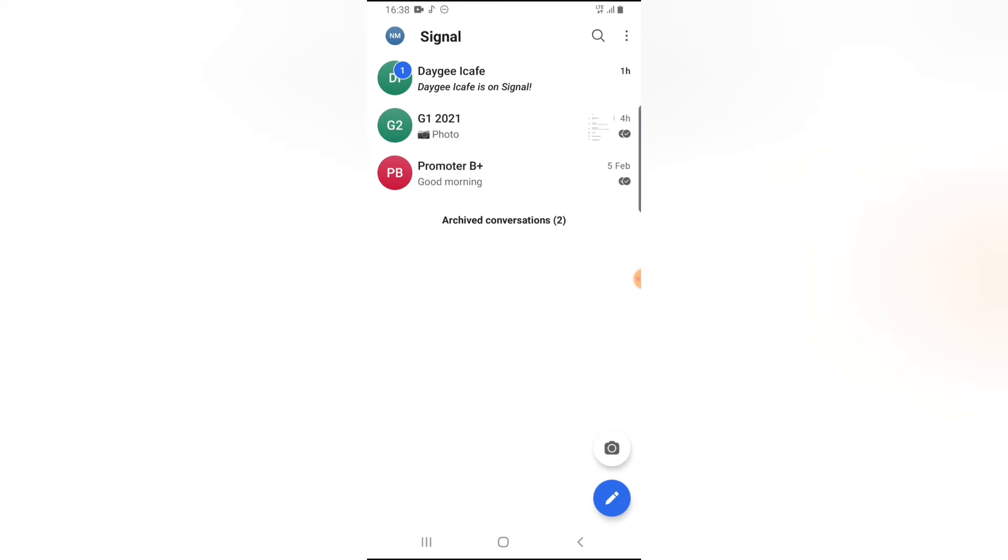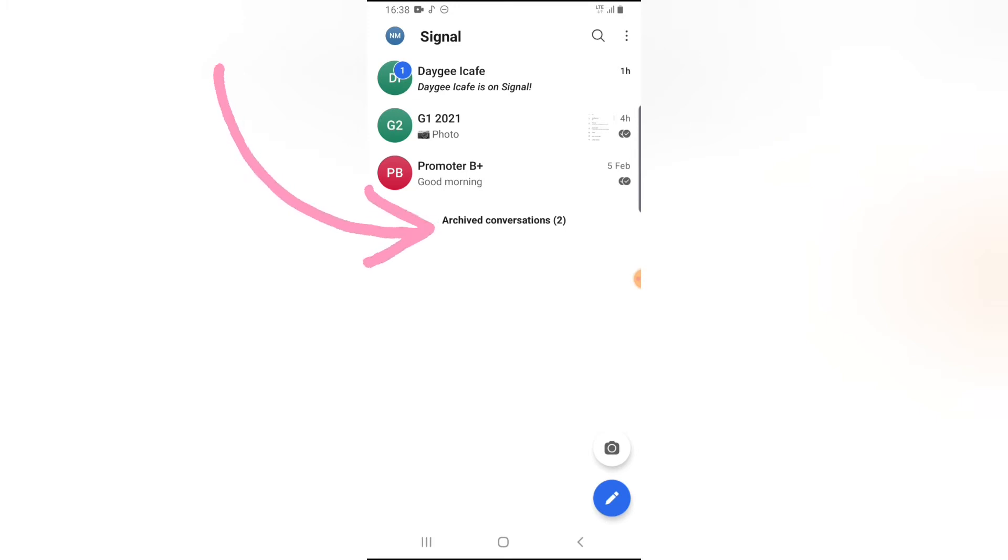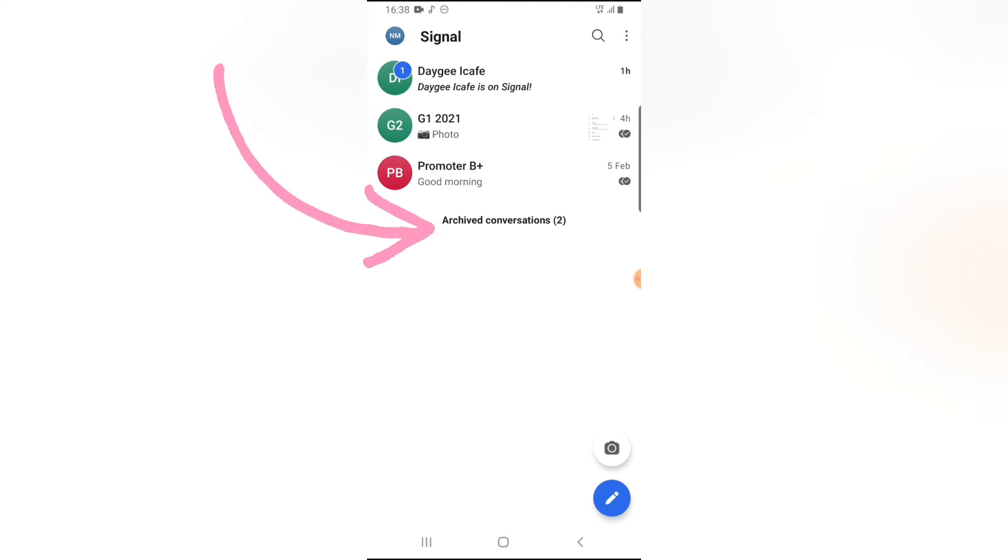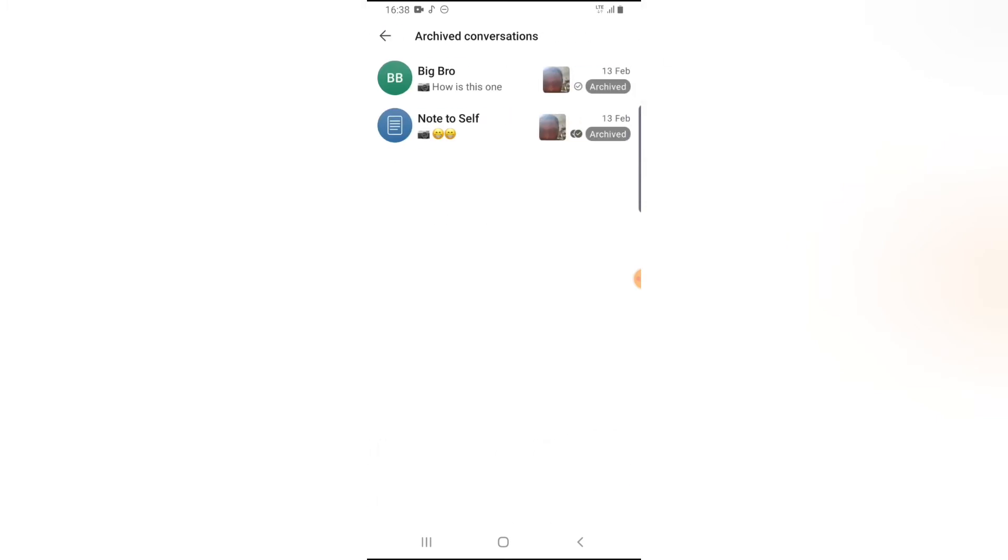And now to unarchive the conversation that you just archived, you'll notice on the bottom section where it says archived conversation. If you have so many conversations on your list, all you need to do is scroll right down to the bottom section. Once you've gotten to the bottom section, you're going to see where it has archived conversation. Now go ahead and click on that.